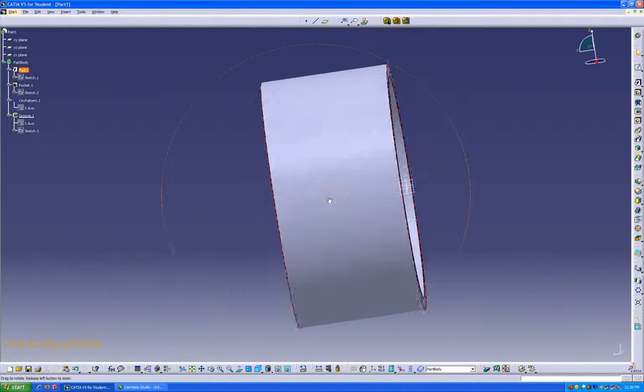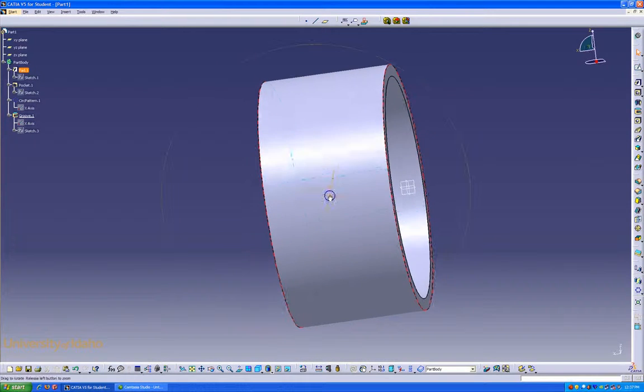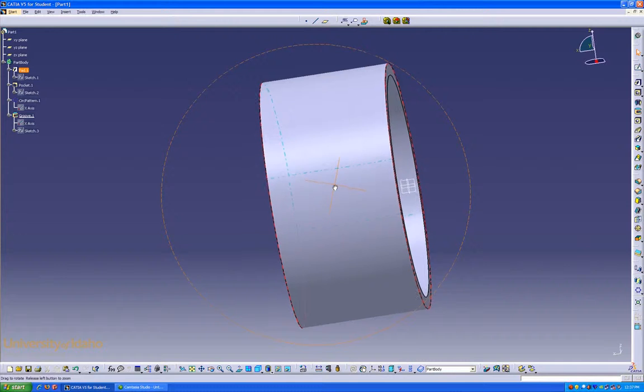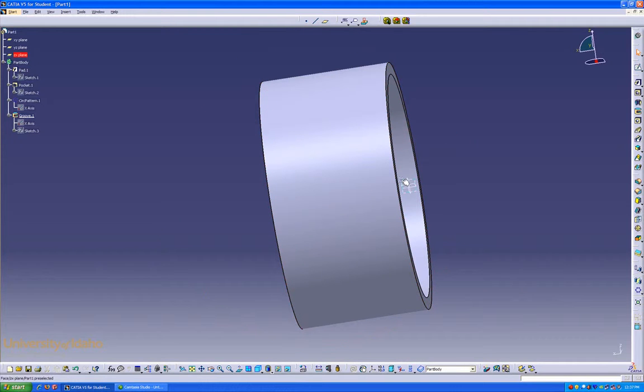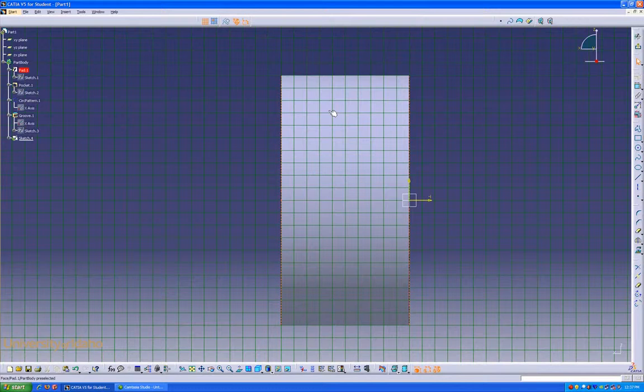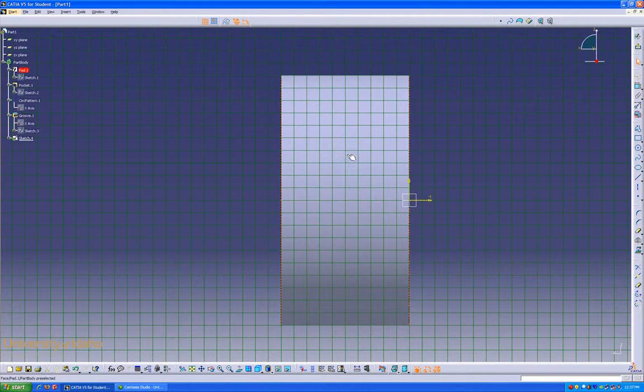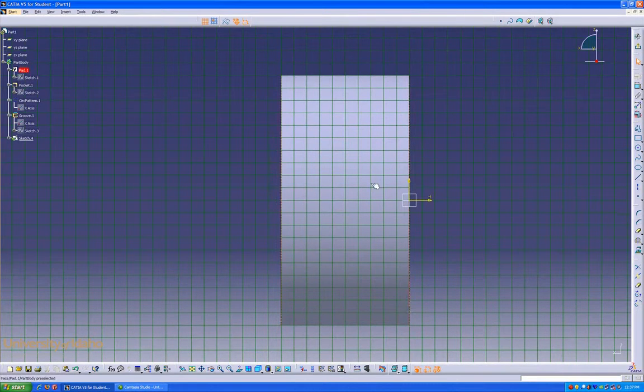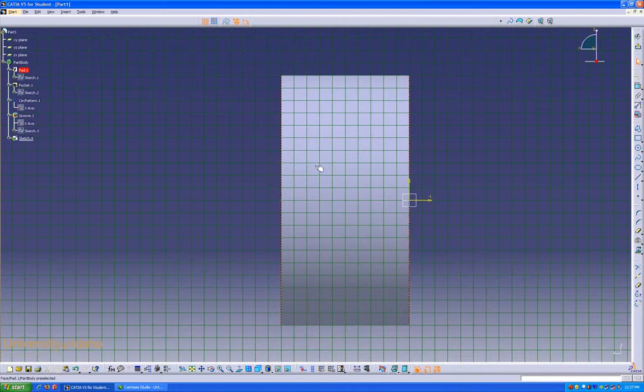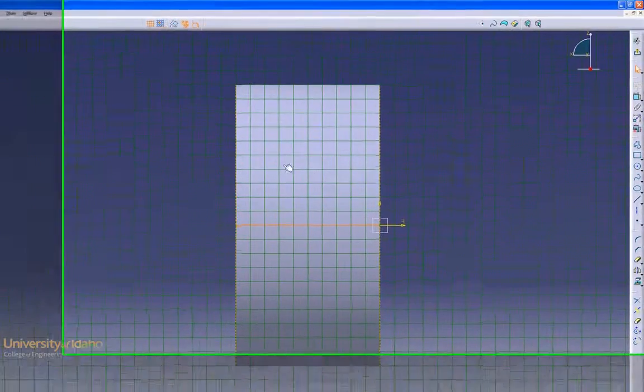Now for the last part of this rim, we're going to use the opposite of a groove, which is a shaft. So we're going to enter that side plane again with the new sketch. We're going to use the Project 3D Elements button.